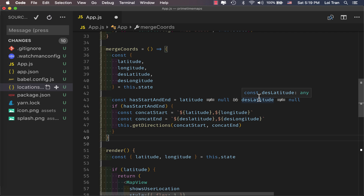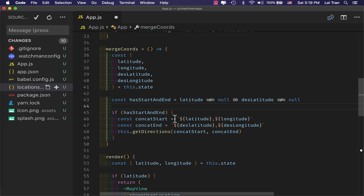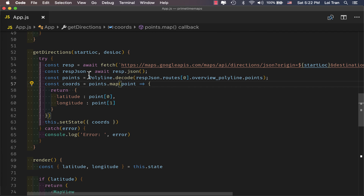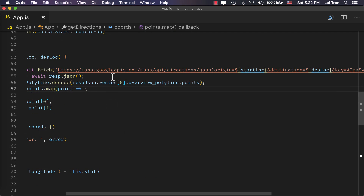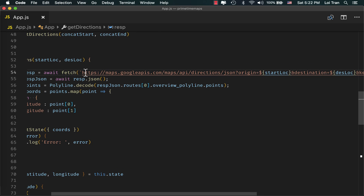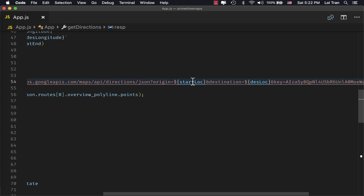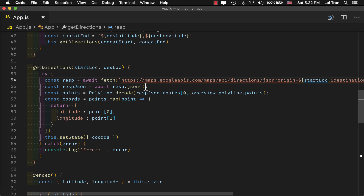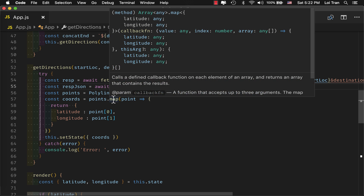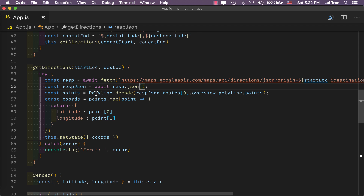This function is going to take our state's latitude, longitude, destination latitude, and destination longitude. We're going to make sure that these values are not null, and if they are not null, we're going to call getDirections. We'll parse them into a string to be used by that function. getDirections takes a starting location and a destination location, makes a request to Google's API, and gets the response. We pass it starting location coordinates, destination location coordinates, as well as our API key — hard-coded for simplicity. After we get the response, we parse it. Next, we use polyline to decode what we get back from Google, map over the points of the decoded polyline, and then set state to the coordinates.